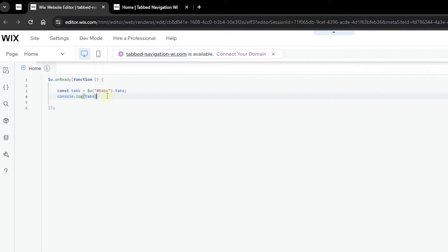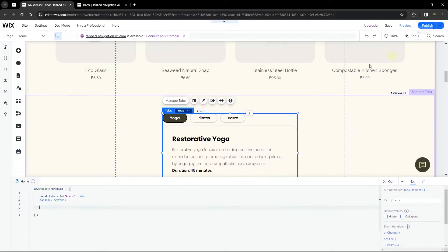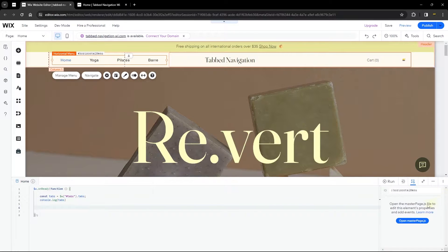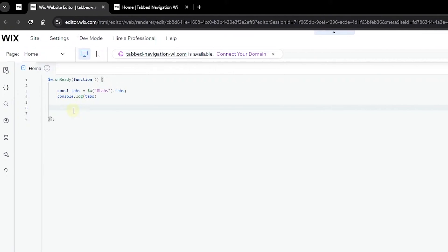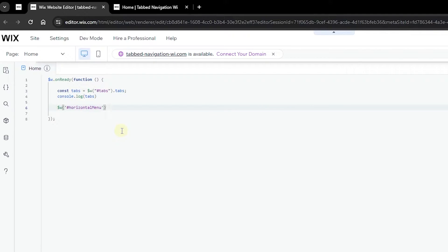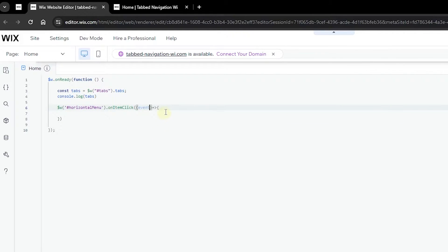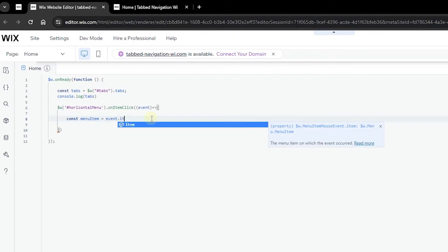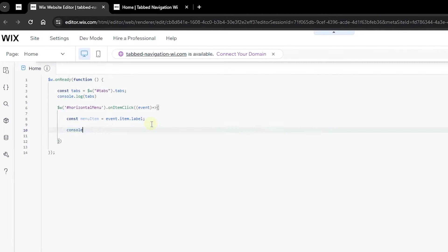Now that we know the IDs of each tab, we want to add an onItemClick function to our menu. The menu ID is 'horizontalMenu' — copy that and use the Wix selector to select it. Add an onItemClicked handler and get the event for the menu so we can capture which item was clicked. Create a variable called 'menuItem' and assign it to event.item.label.